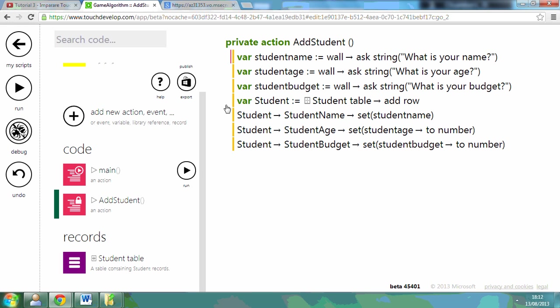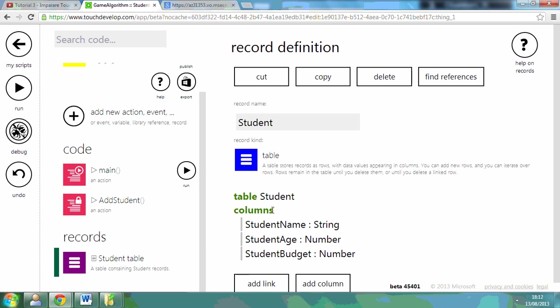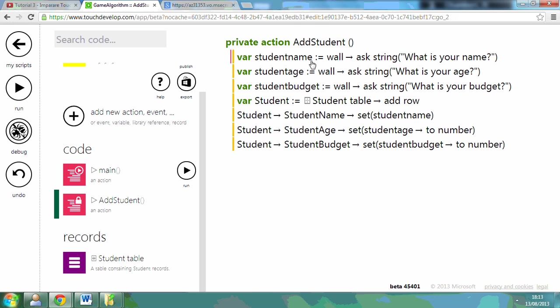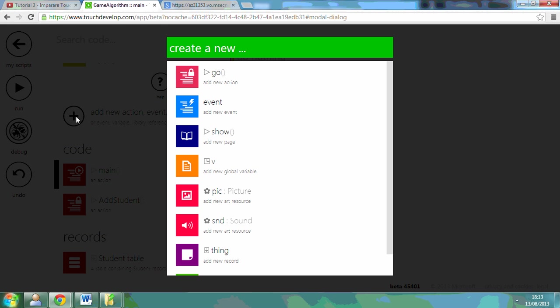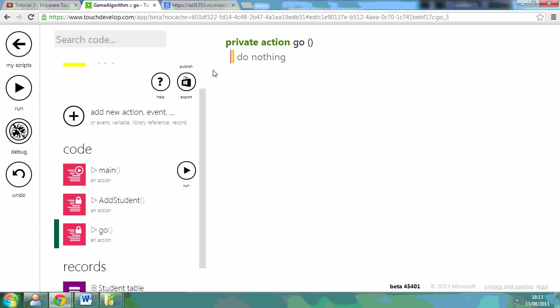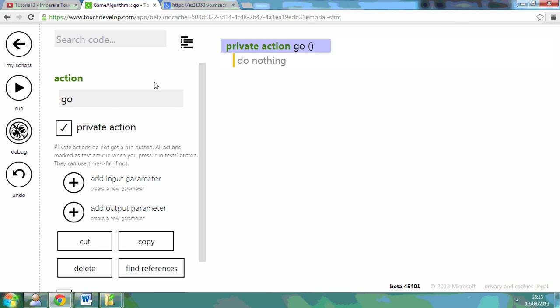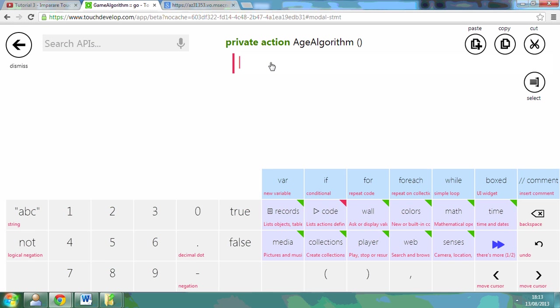I've already set up my students in my table. I've got student age, budget, and their name, and I've also added the students in already. If I go back to the main code, what I'm going to do is set up my algorithm for actually testing each student. So if I add a new action in,